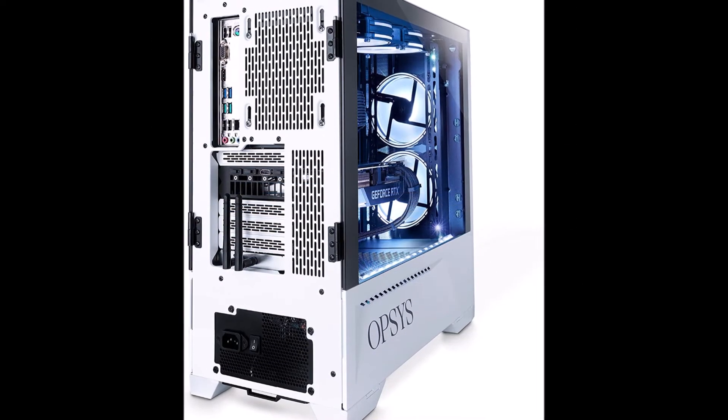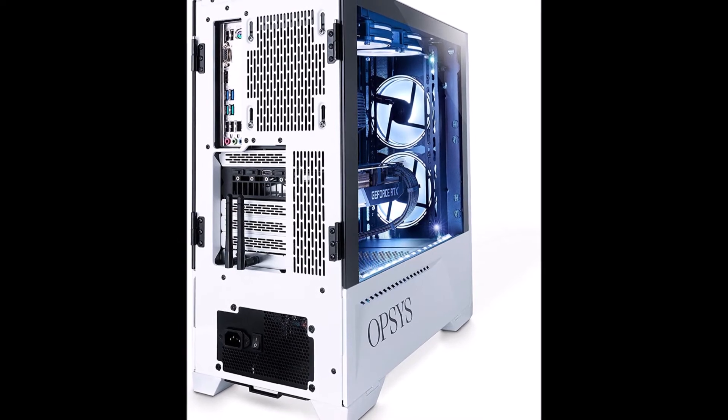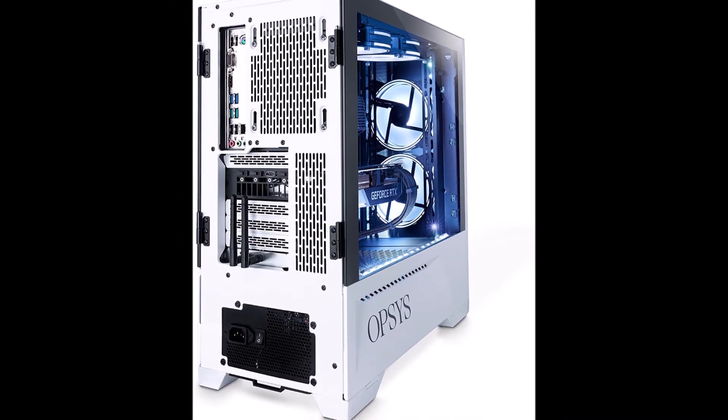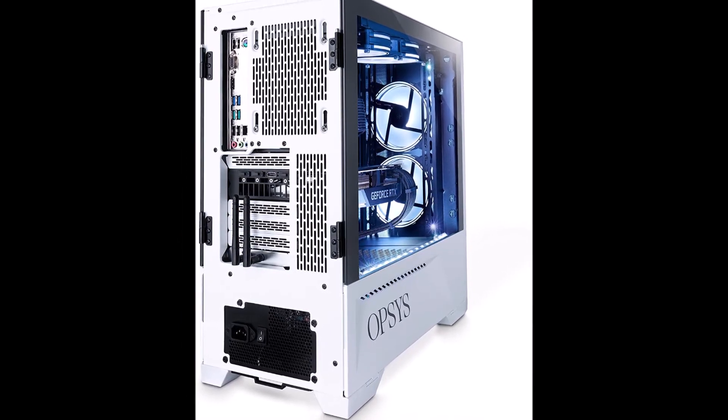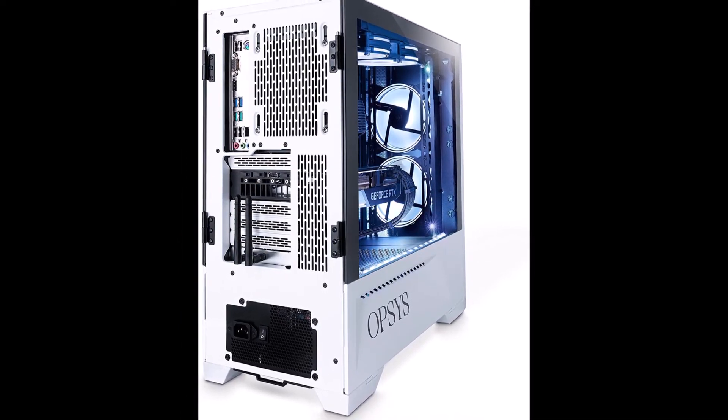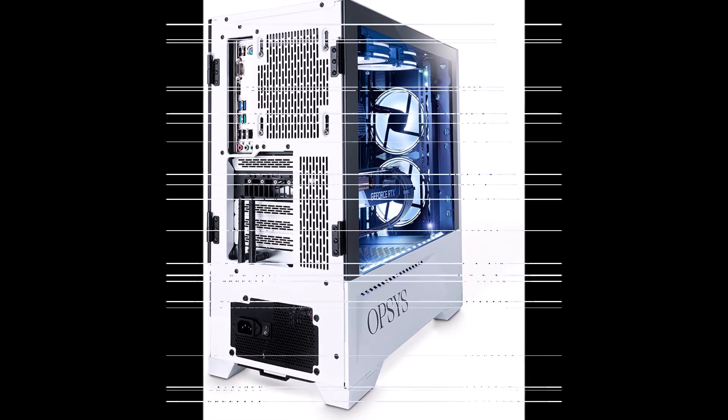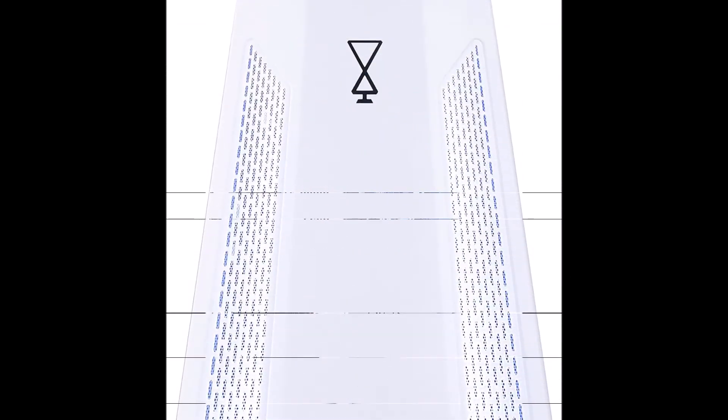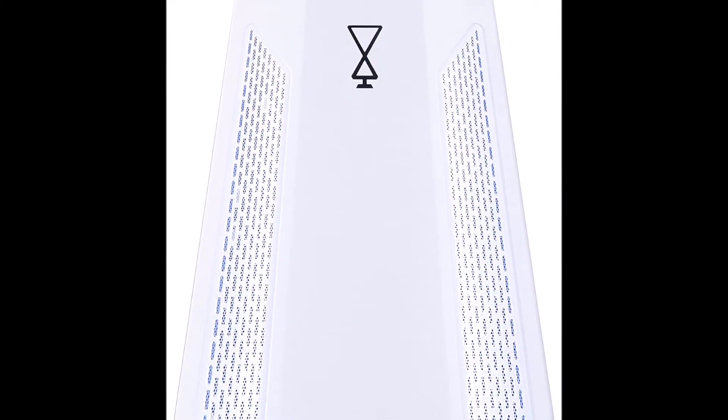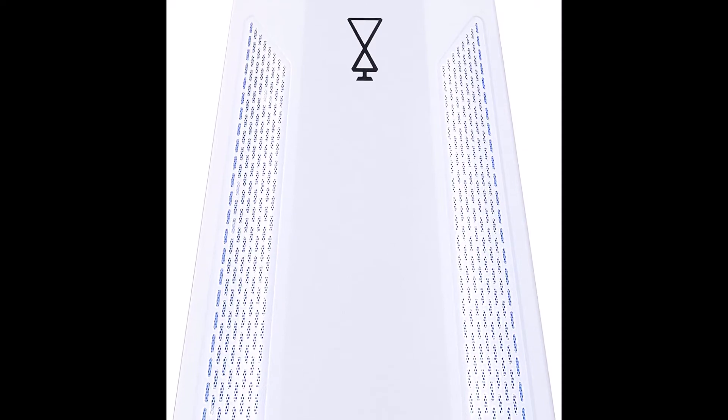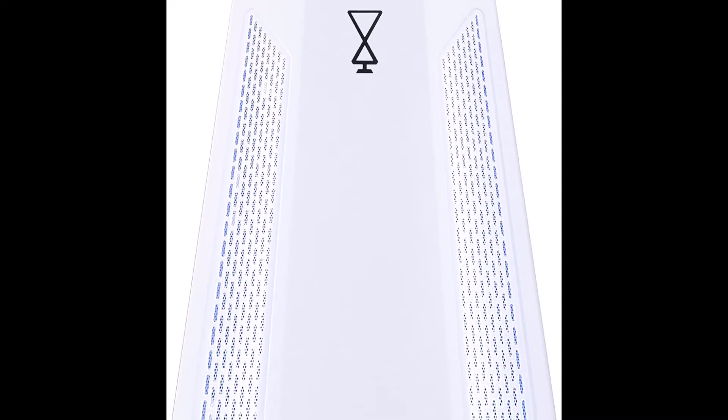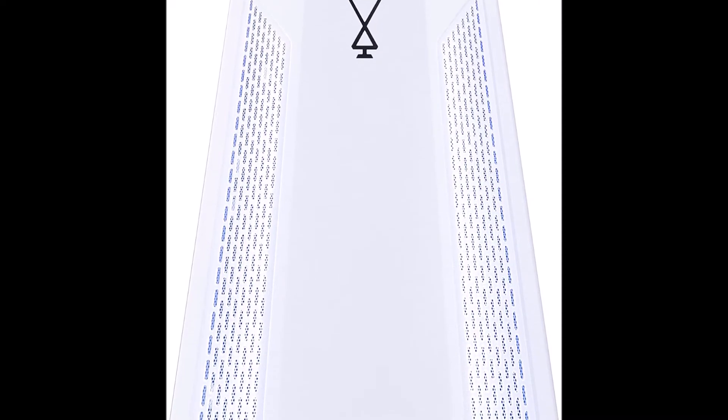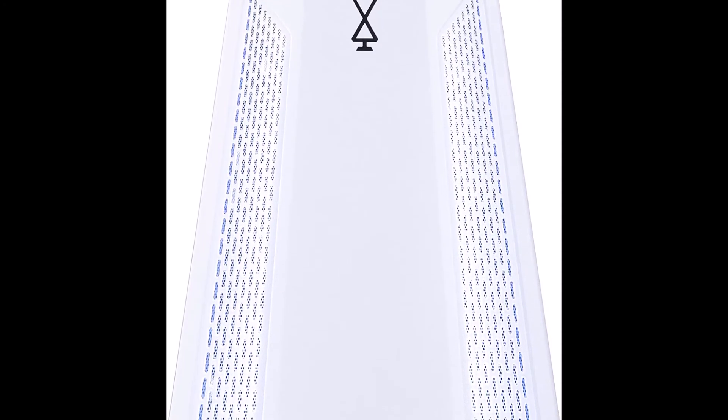16GB Corsair Vengeance Pro RGB 3600MHz DDR4 RAM Memory. Asus TUF Gaming B550 Plus Wi-Fi Motherboard. Controllable ARGB Lighting and 5 Fan Suite, no Windows Operating System Included.